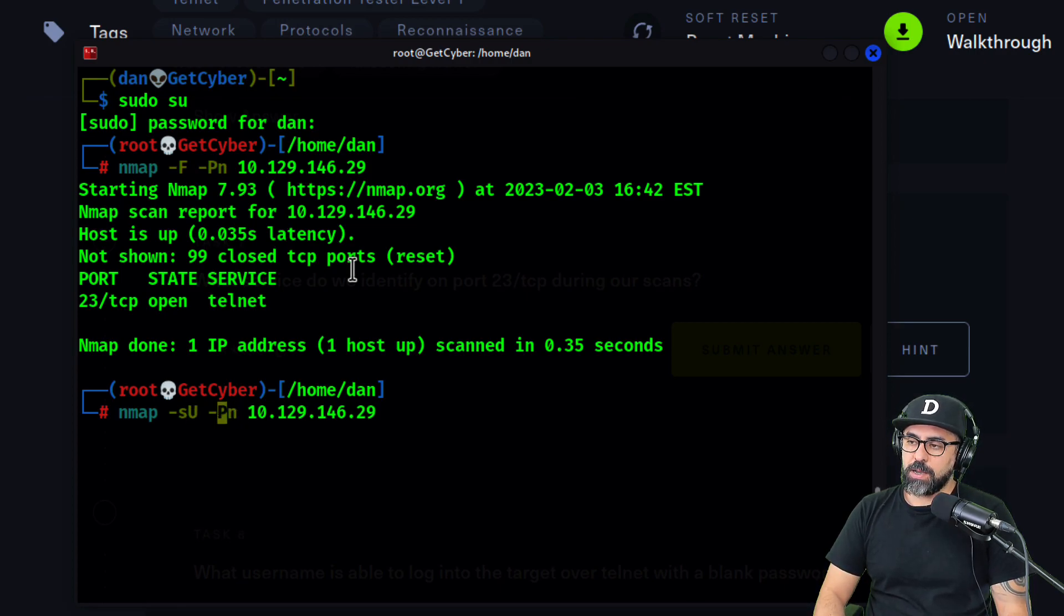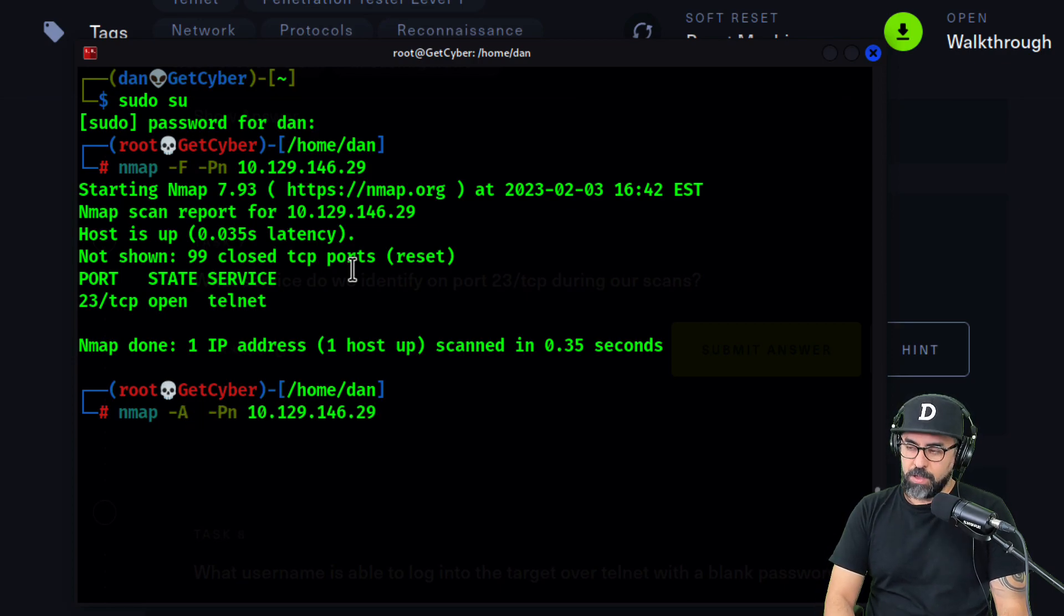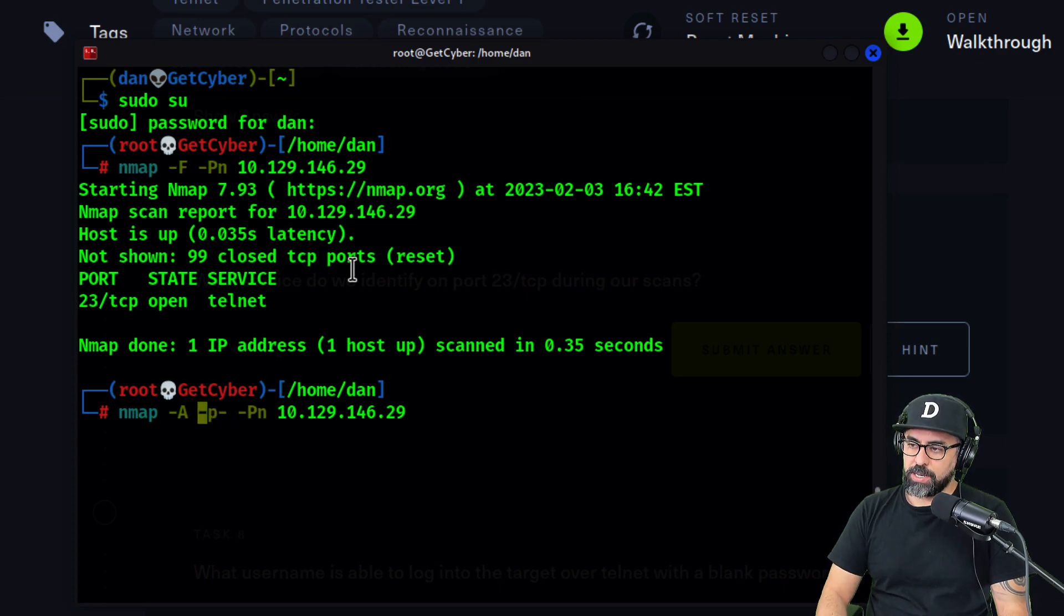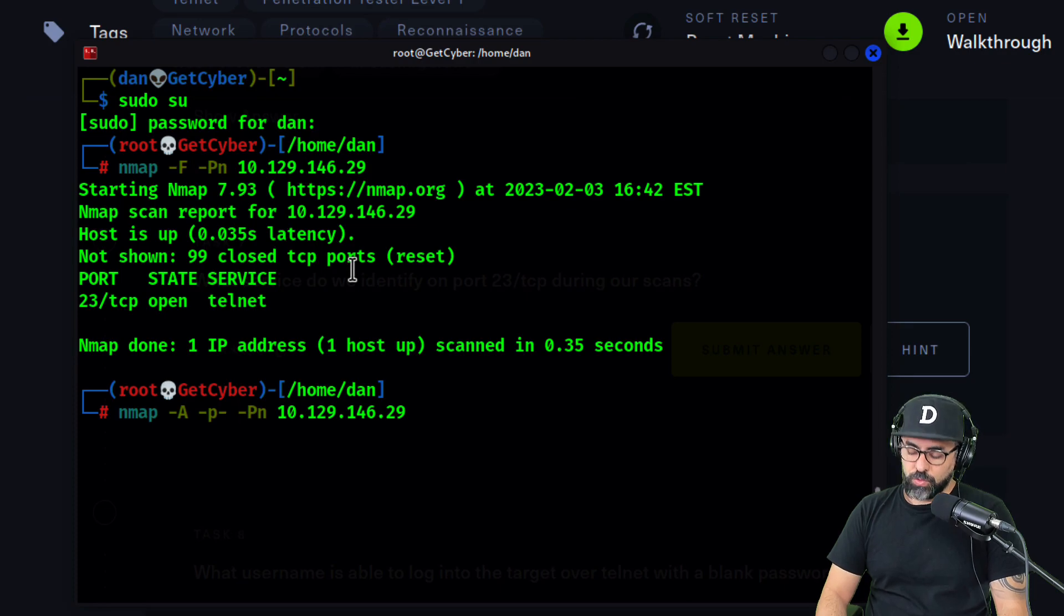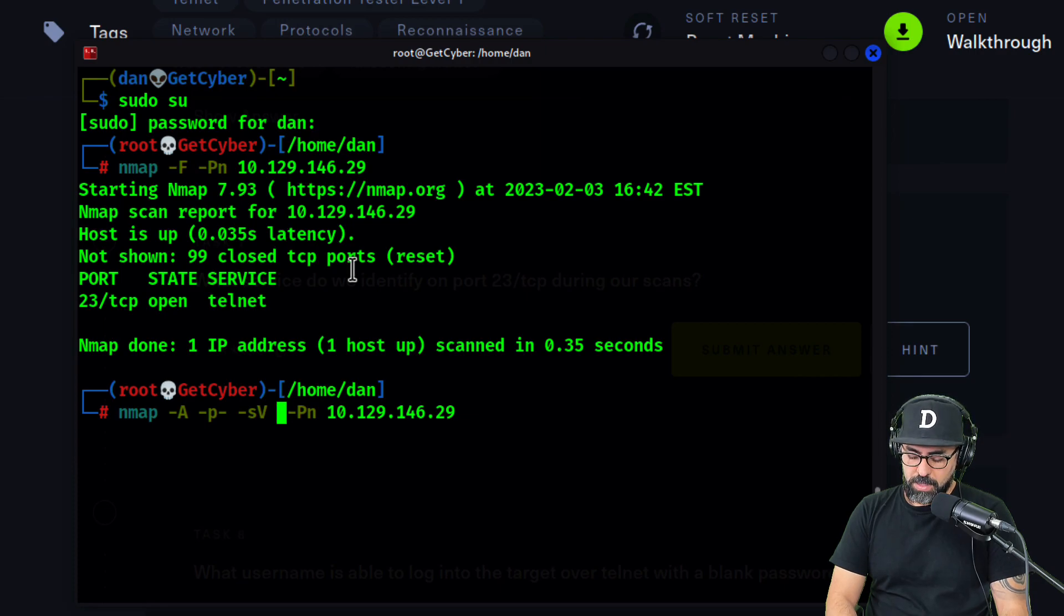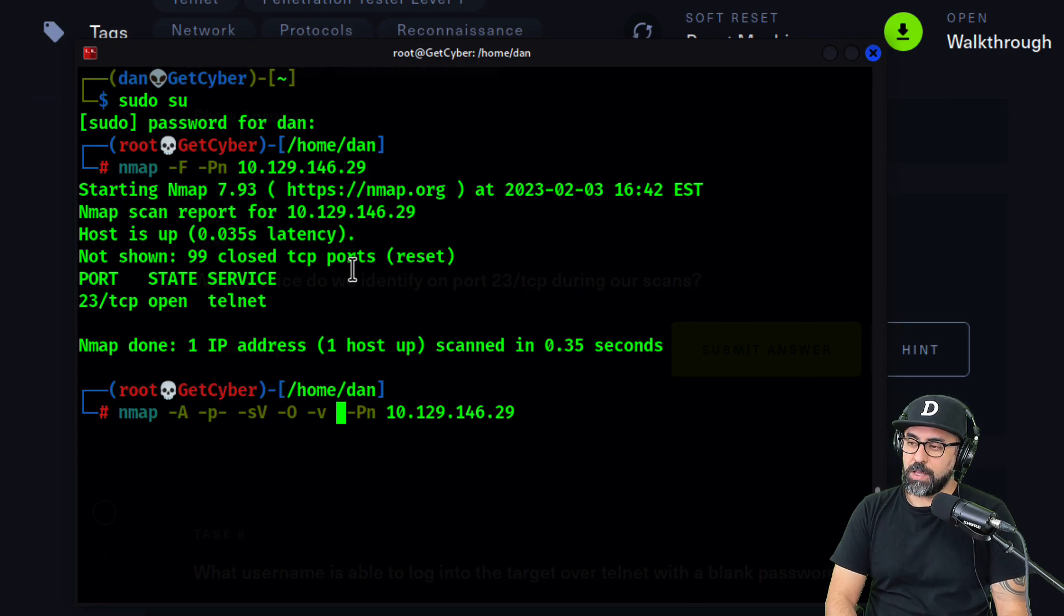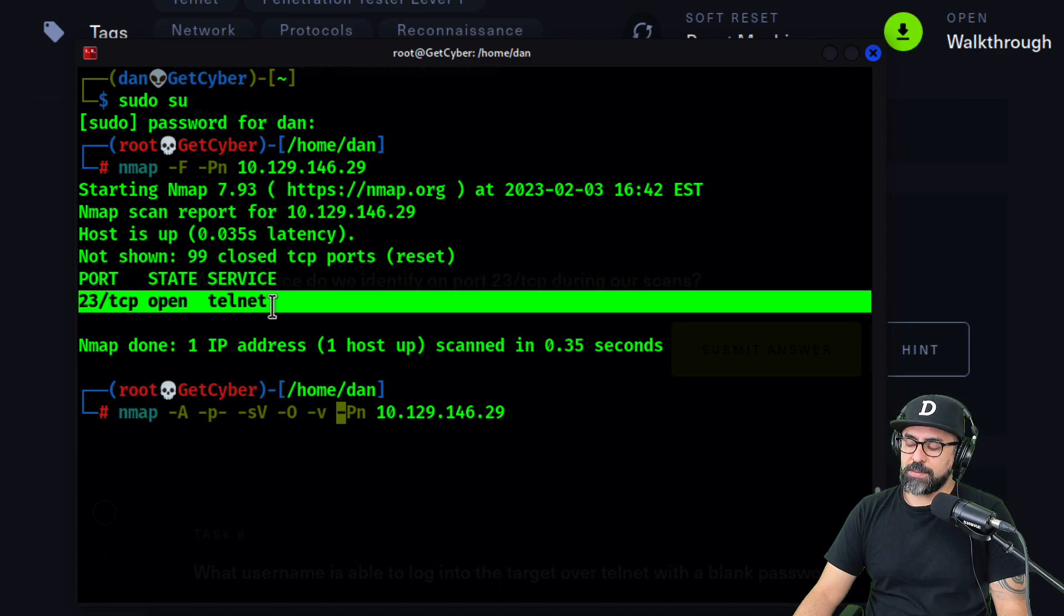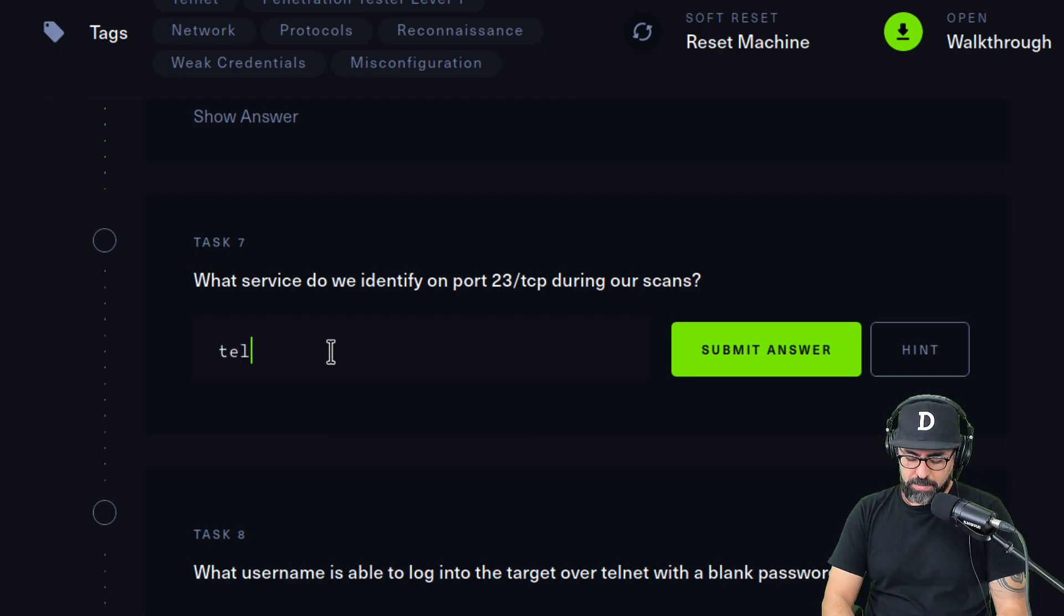You can also do, for example, A which is everything with port, let's say 80 like that. If you put a minus in here like this, then you're checking every single port out there. You can also do things like SV for checking the version and then the OS like that. You can put a V here for verbose. You can do many things with nmap. You can see here that port 23 is telnet.